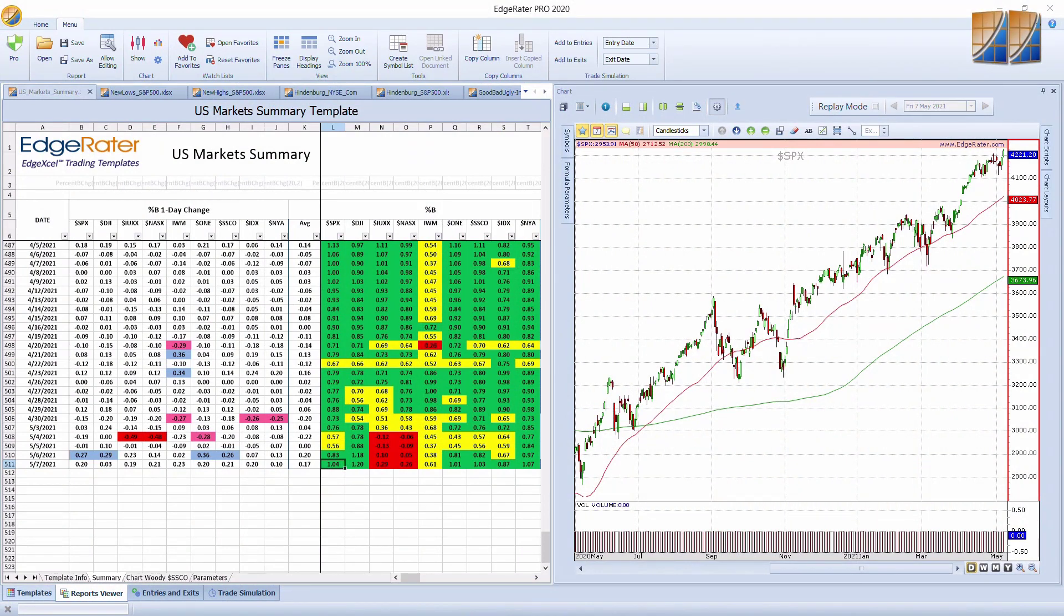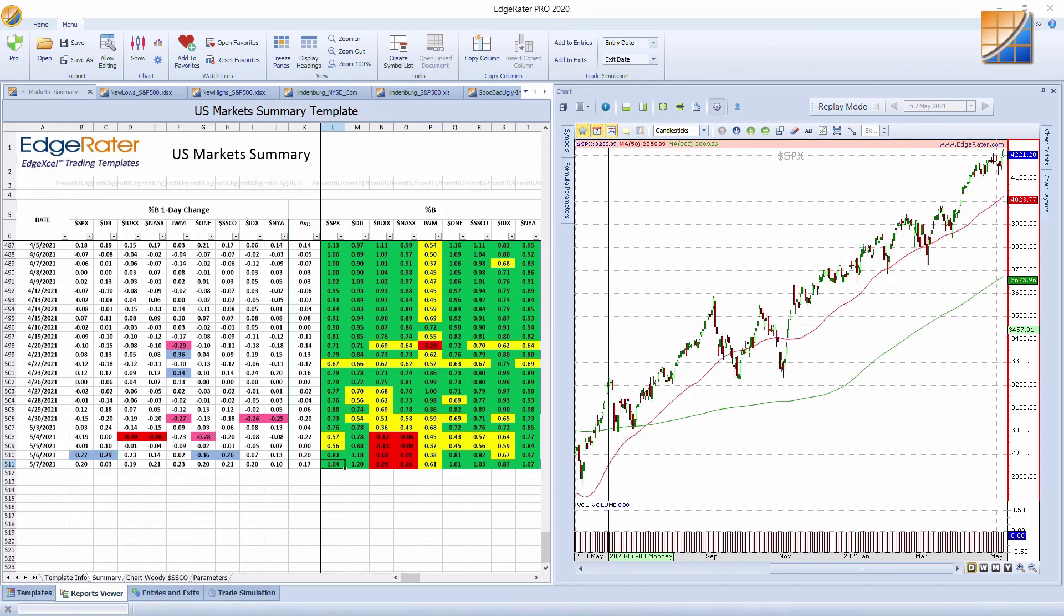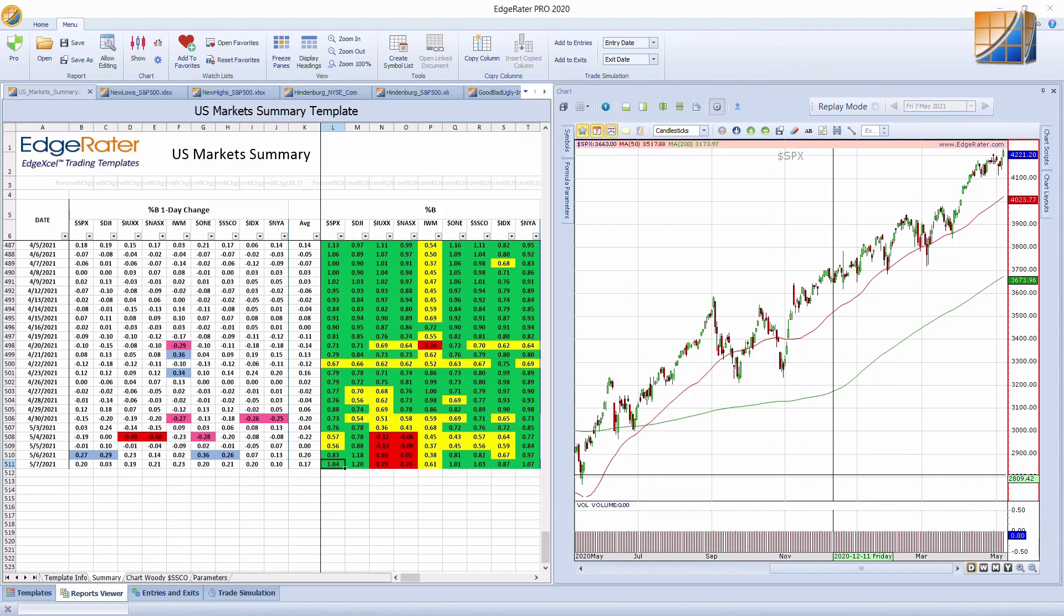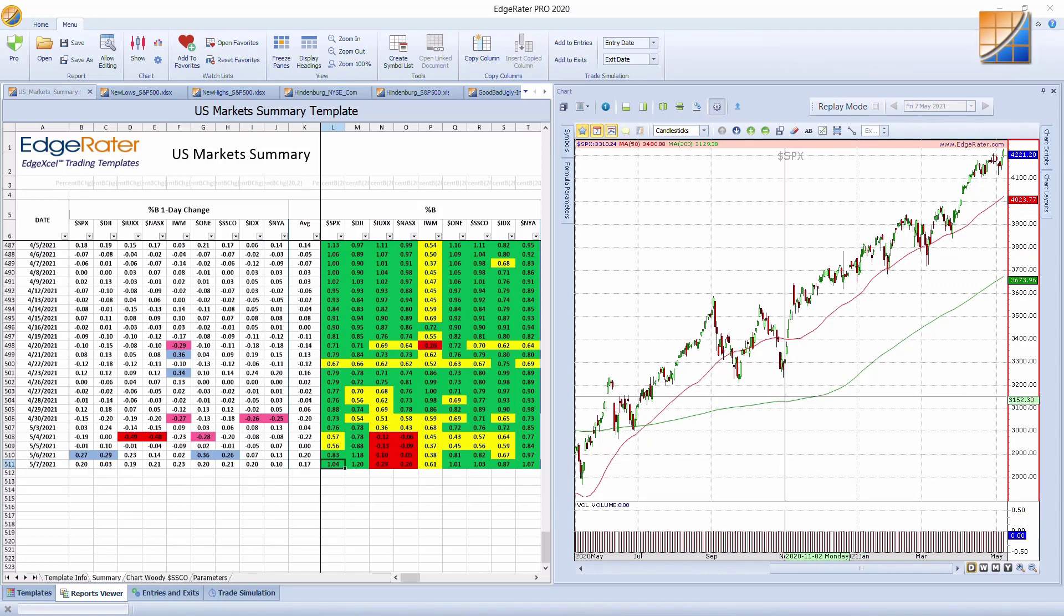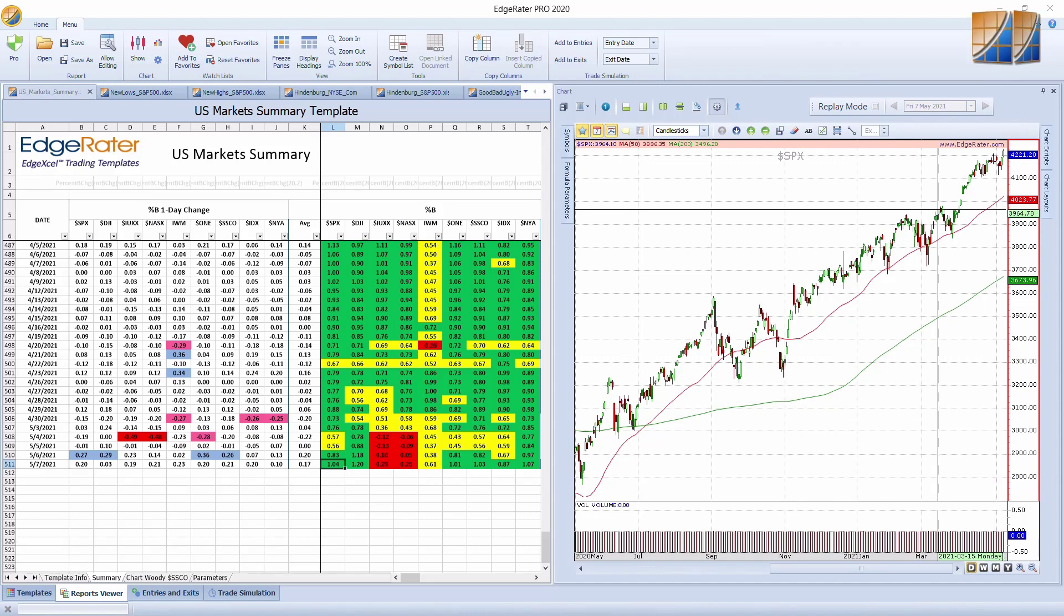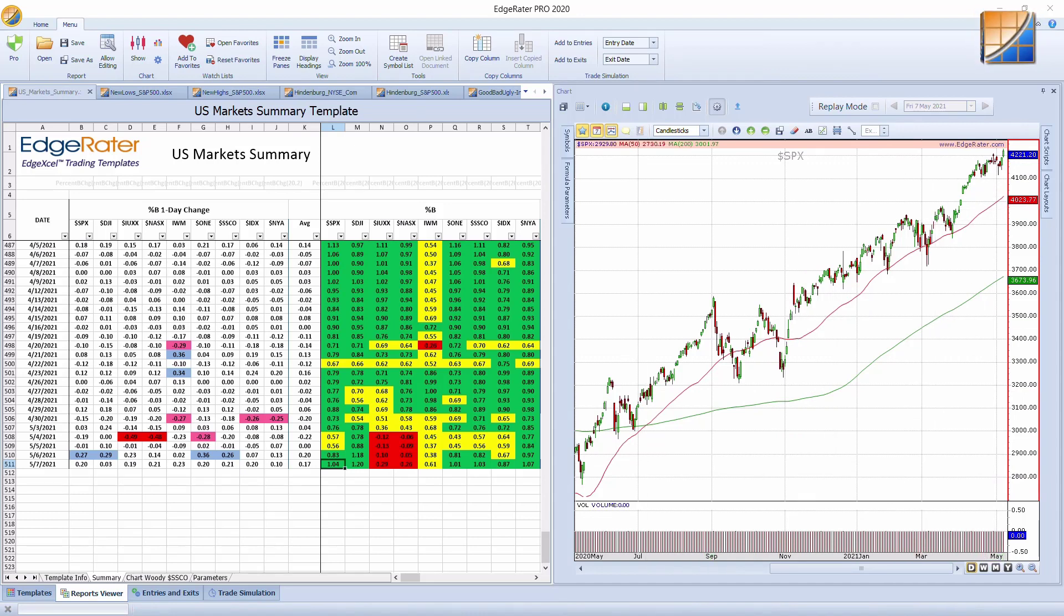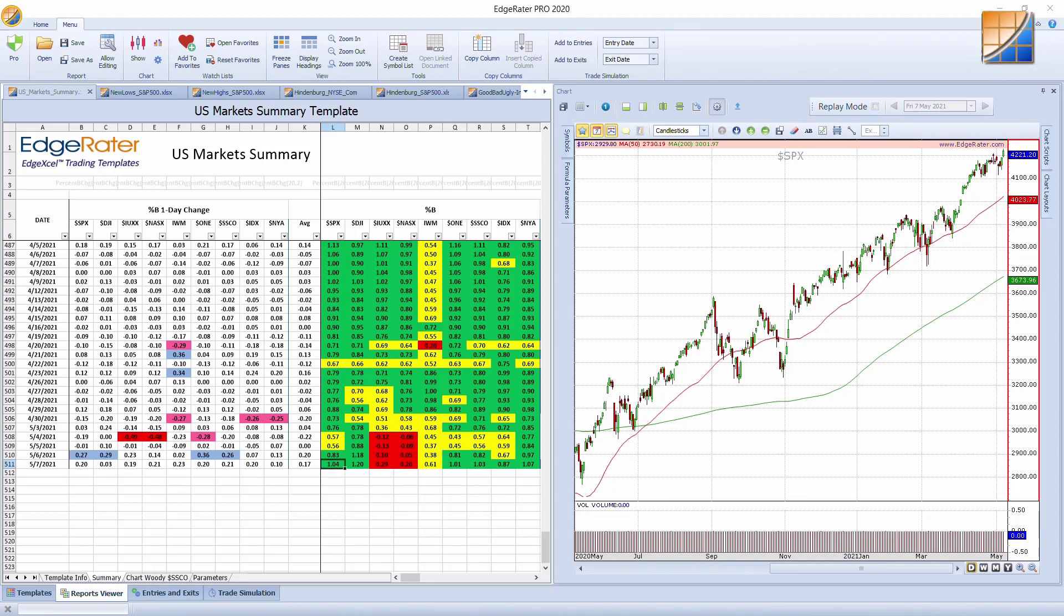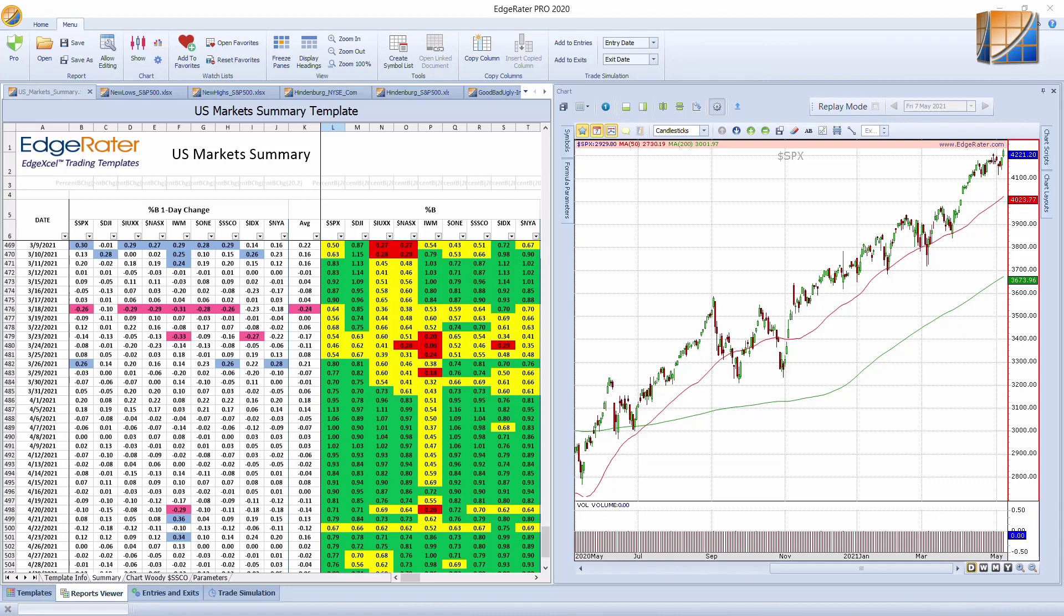So to start off with, where are we in the markets right now? As you can see on the right-hand side, the chart showing the SPX is now at all-time highs. Every sell-off has been bought. The U.S. market summary template in EdgeRater is a great place to look at some of the major markets and where they stand and how they've been performing.